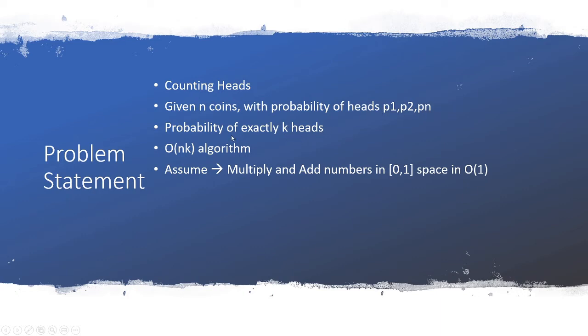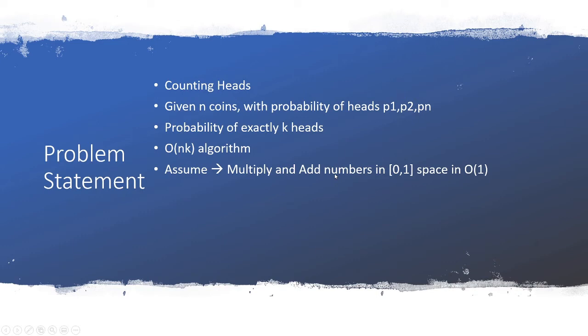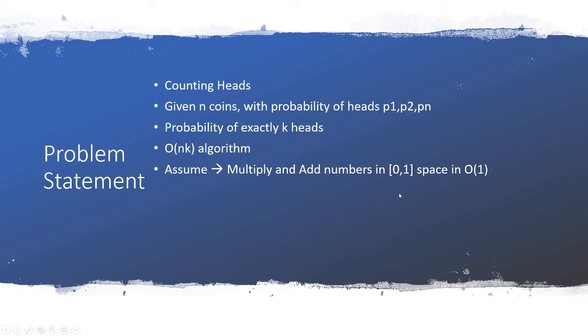We need to determine an O(nk) algorithm. You can assume that all the rest of the stuff like multiplications can be done in O(1) time and don't have to involve the number of bits in these numbers. So with that, let's look at the solution or the recursion that can solve the problem using dynamic programming approach.